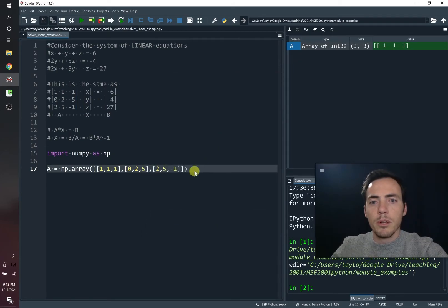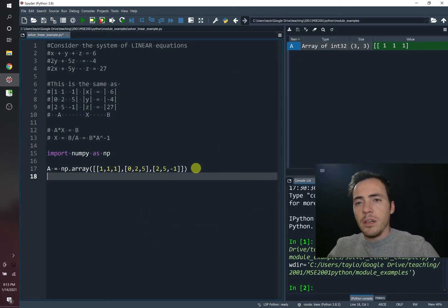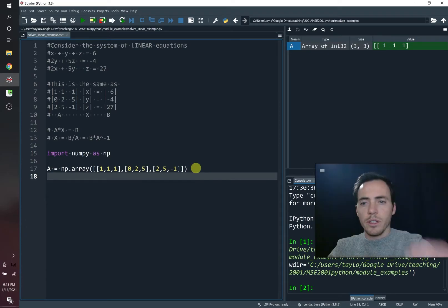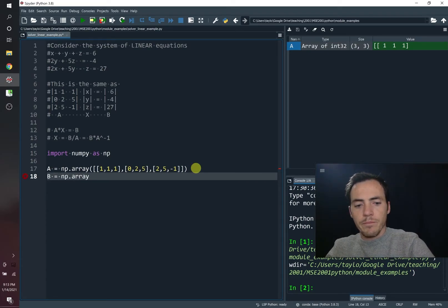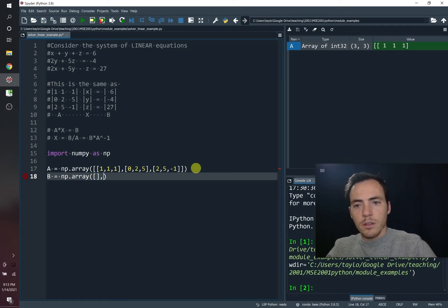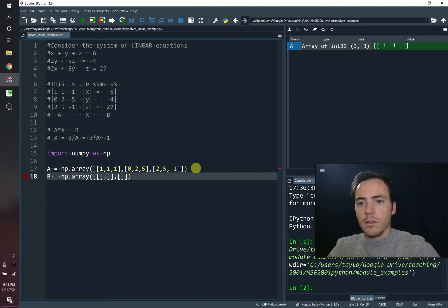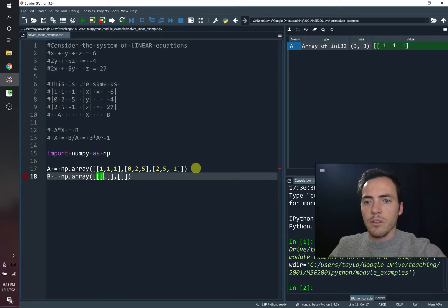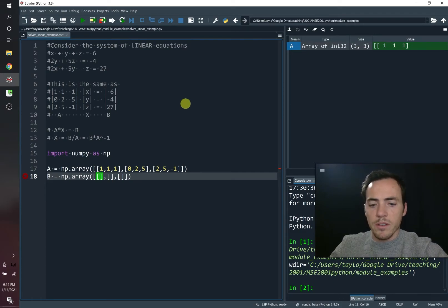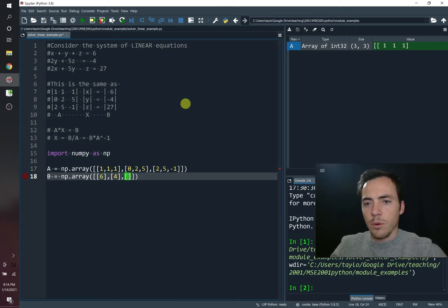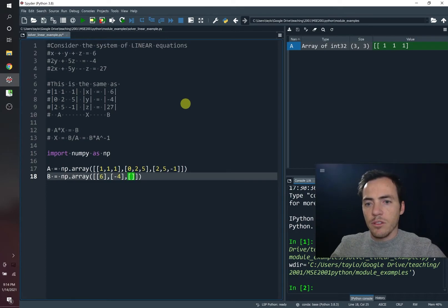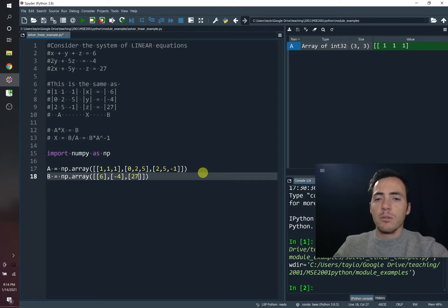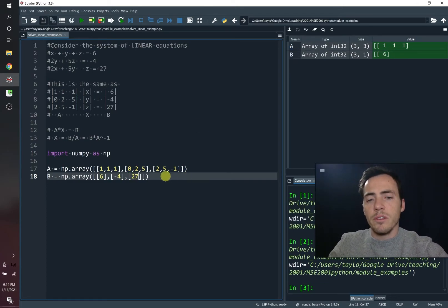So now let's go ahead and build one for B. Now B goes vertically down. So it's going to look a little bit different. NP.array. Now it's going to look like it does above, but we're just going to put one number in each one of these square brackets. It's going to be six. It's going to be negative four. And 27. So great. We've now got both of our matrices.